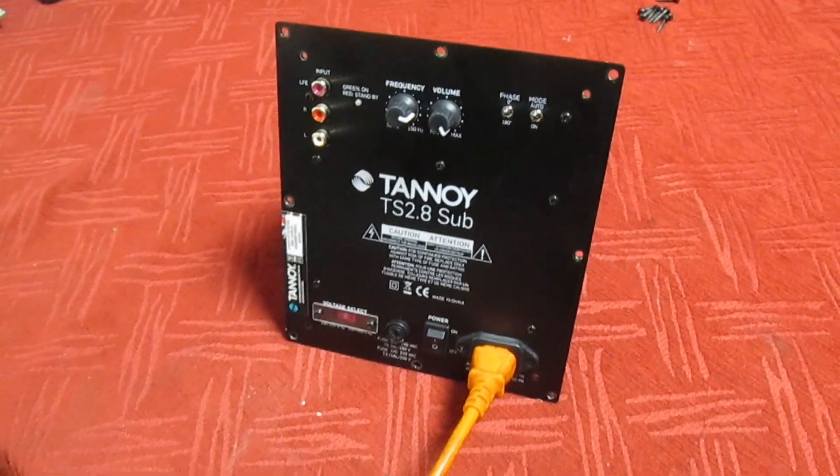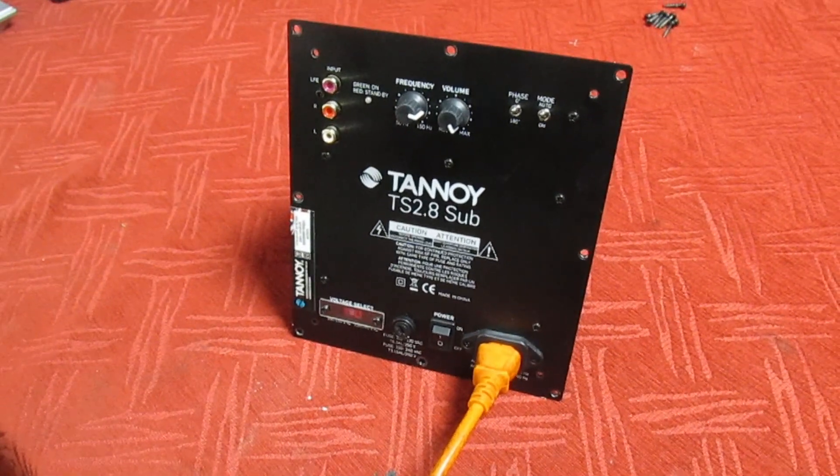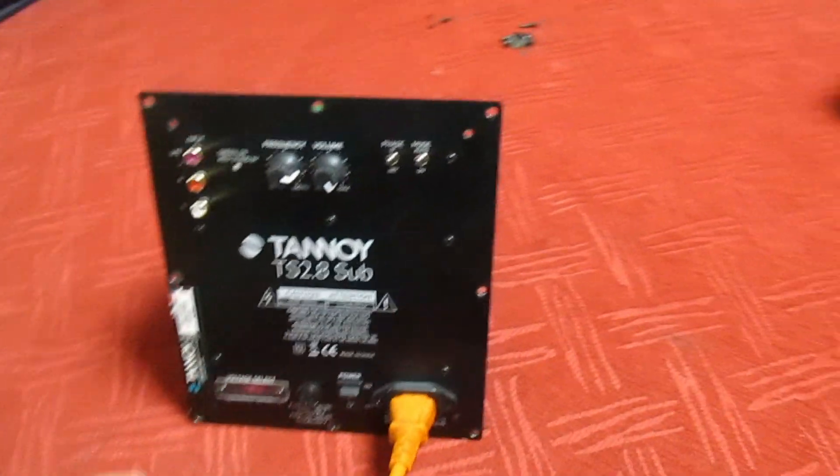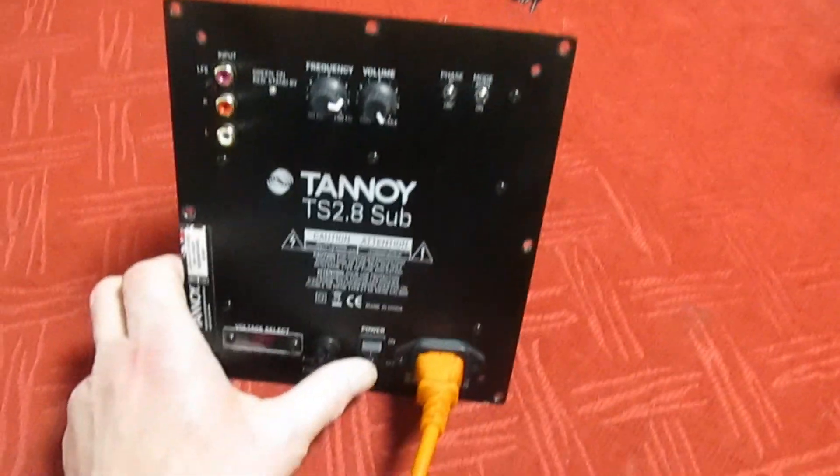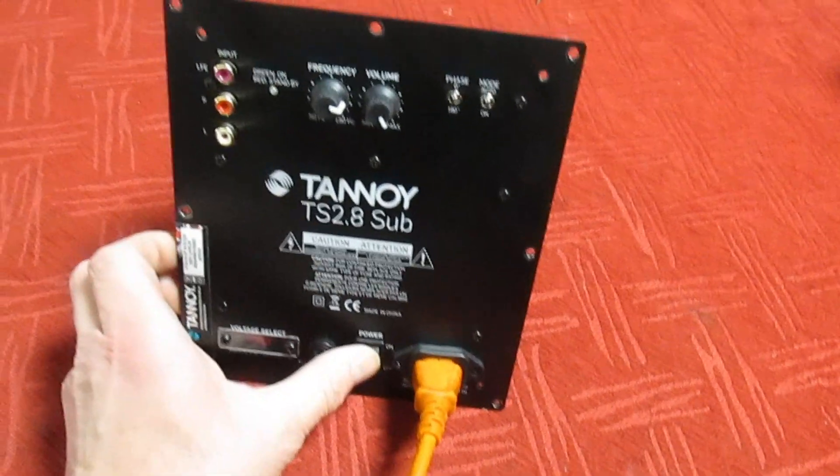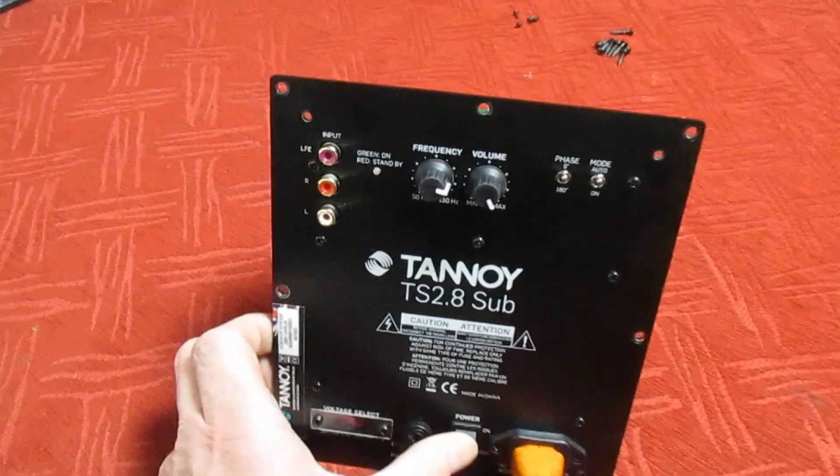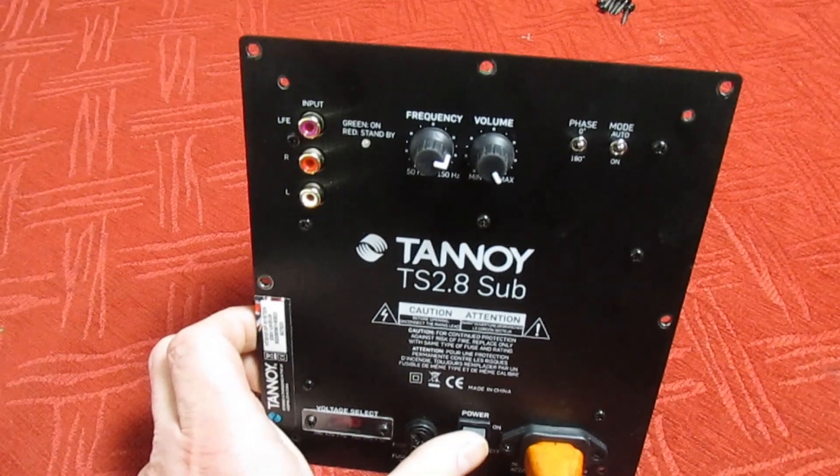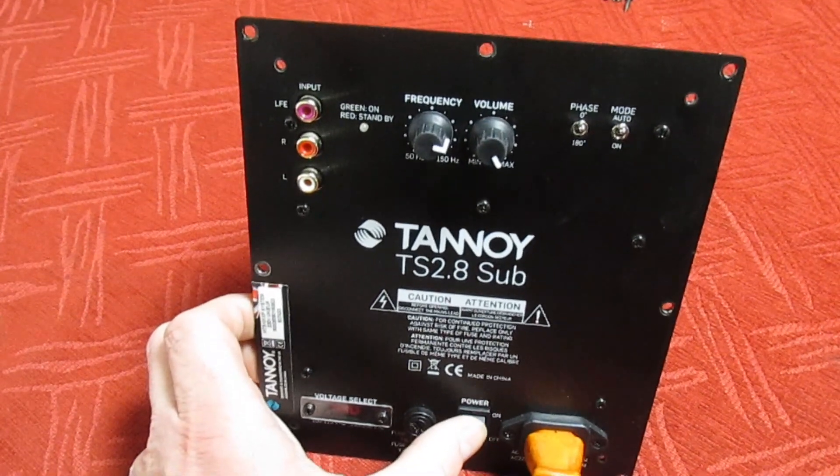Let's take a look at this. I've got this in for repair, it's a Tannoy subwoofer. It appears to be tripping, so it's plugged in and powered up. I'll just switch it on here and we can have a look at the symptom.